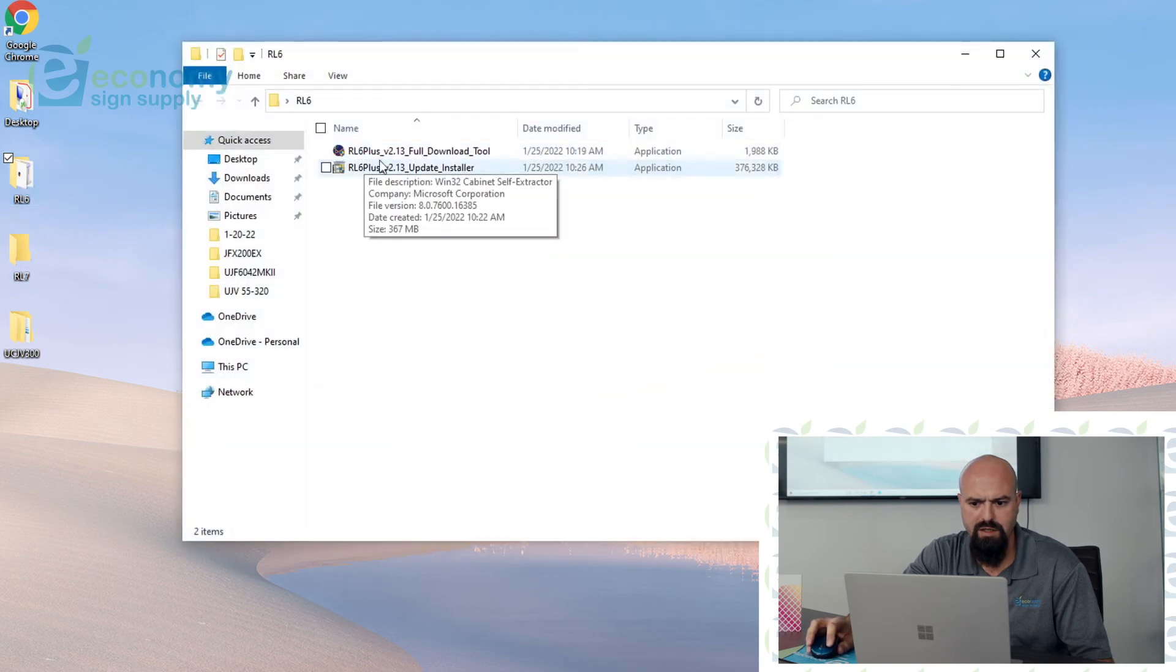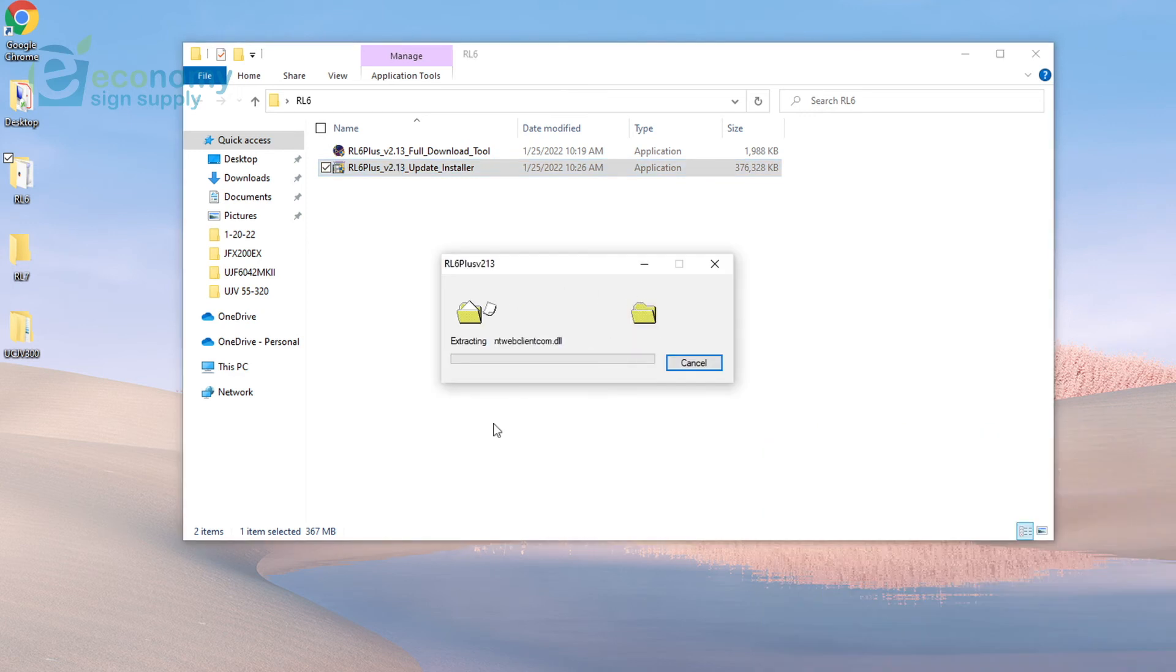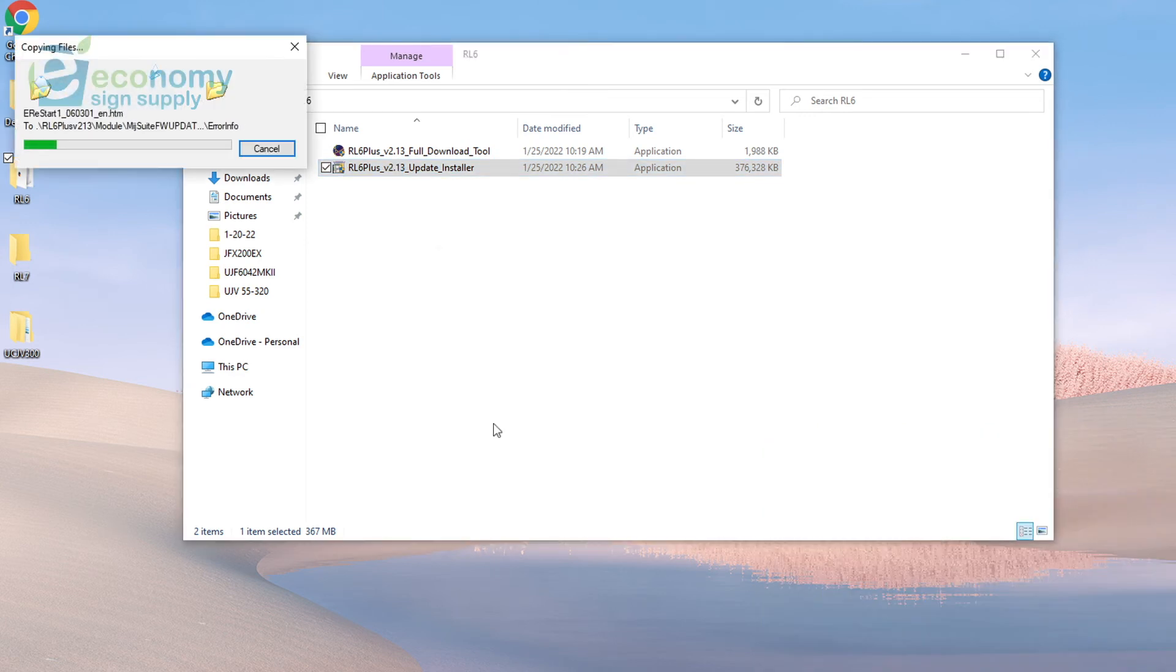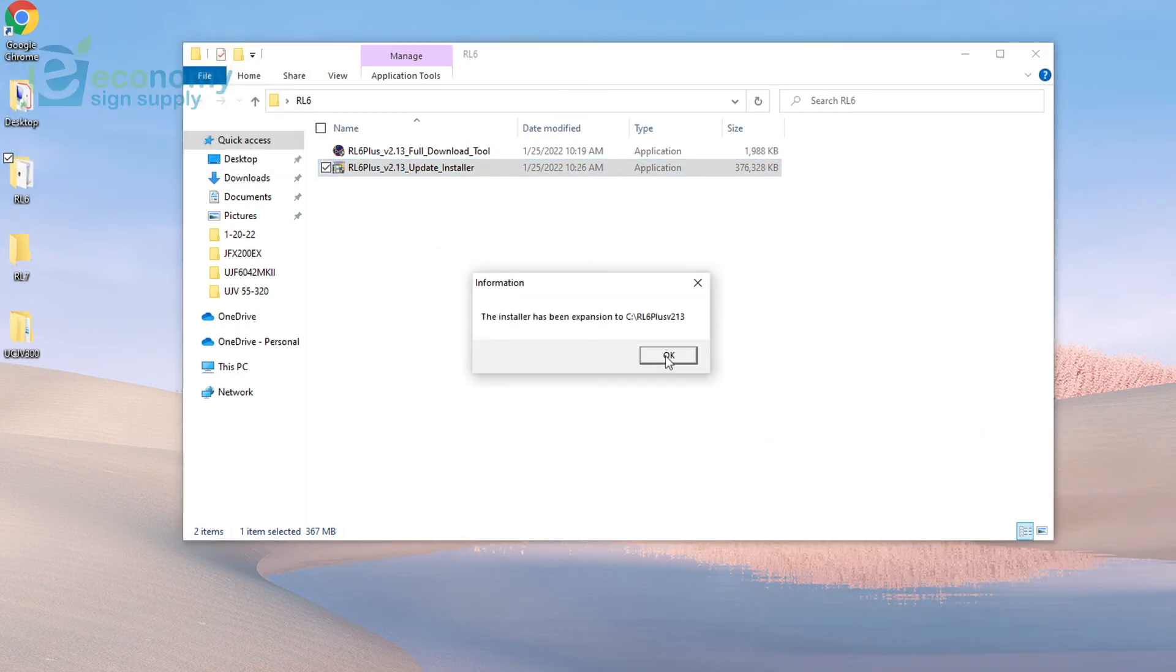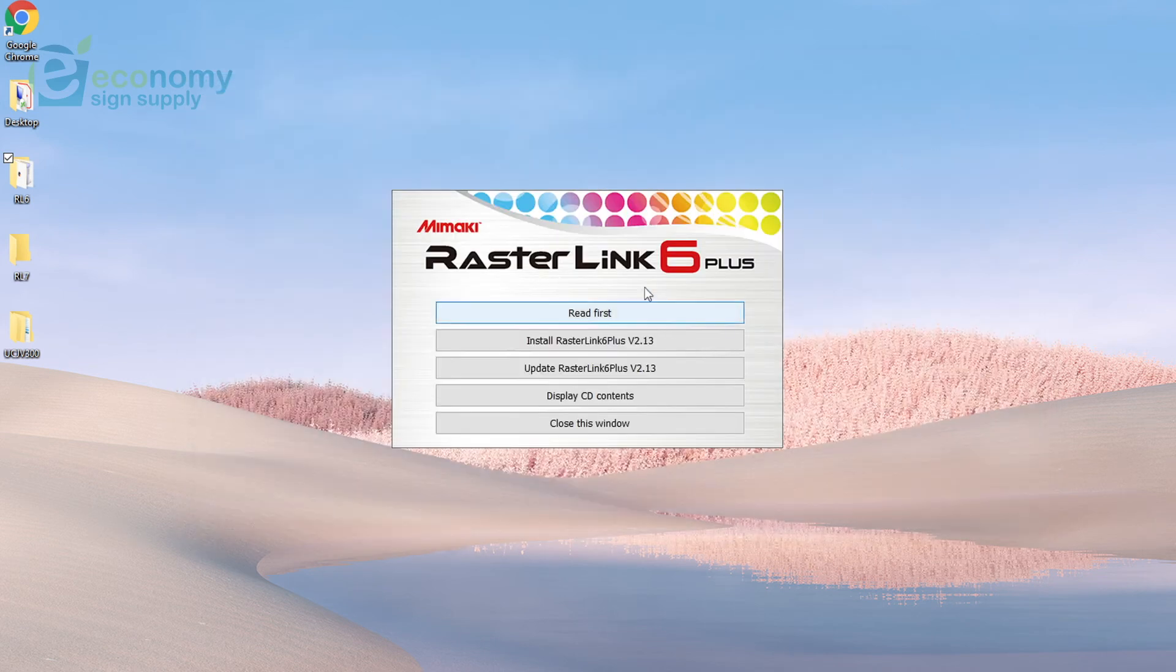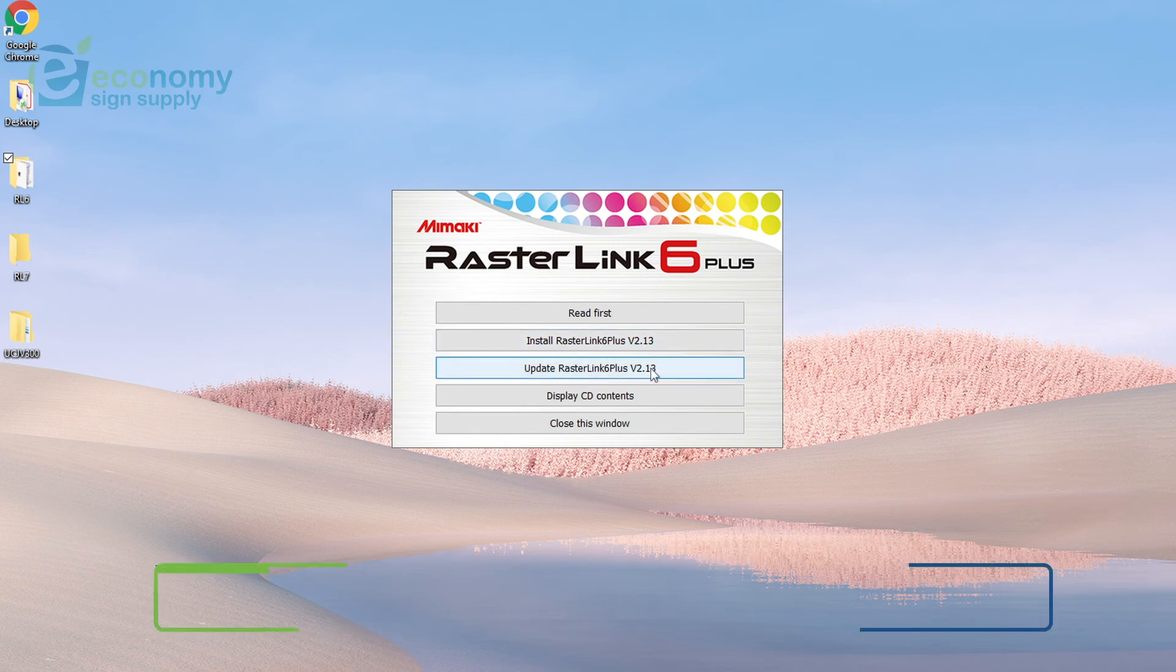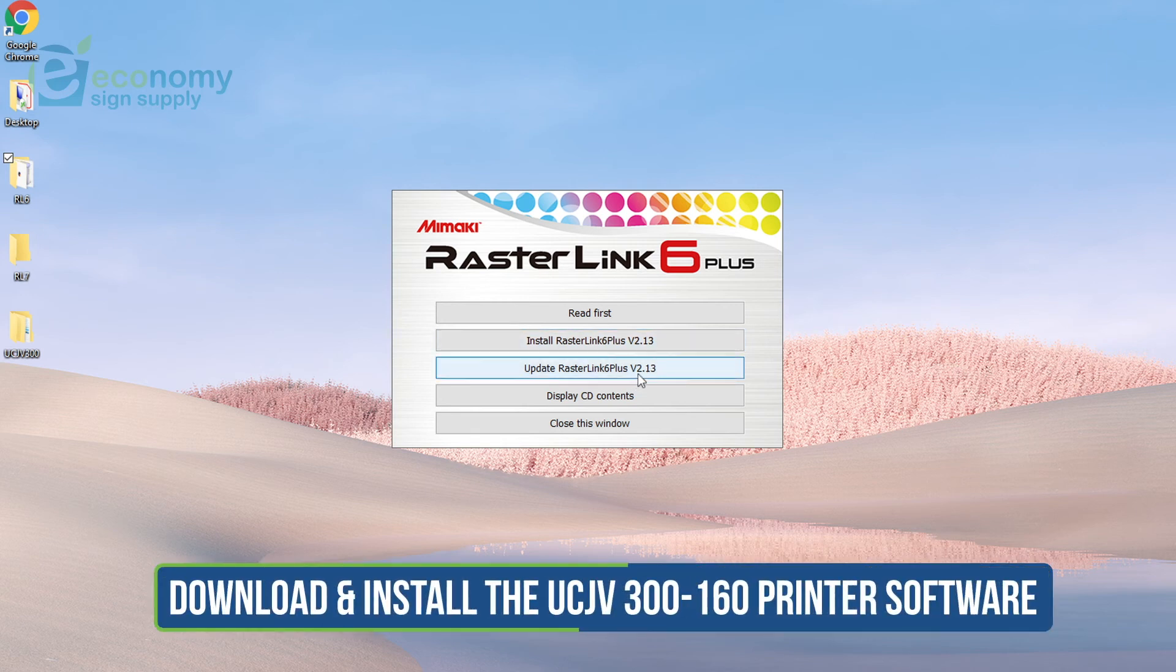Come back in here, and then here's my install packet for Rasterlink. Click OK. Here is as if you had the CD installed but with the latest version. So we're going to go ahead and click Install Rasterlink 6 Plus version 2.13. If you're doing an update, you can update your version of Rasterlink also here. Make sure the USB is disconnected.